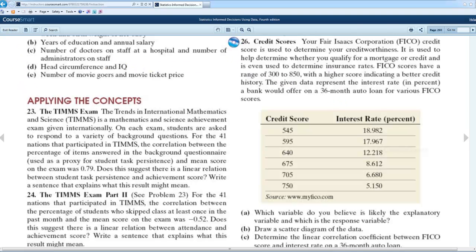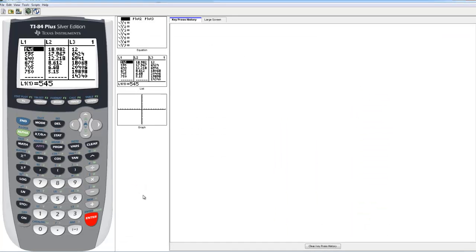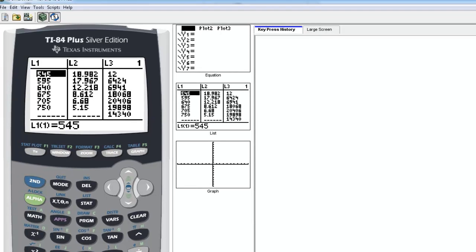When you key this information into the calculator, it's very important that you key it in the same way. If you key in List 1 going from top to bottom, then you're going to key in List 2 going from top to bottom as well, because these numbers are paired. The 545 is paired with the 18.92, and the 595 is paired with the 17.967. On the calculator, List 1 has the credit scores and List 2 has the corresponding interest rates.